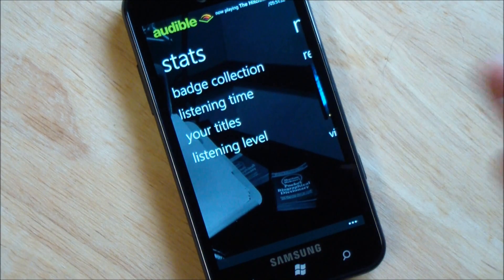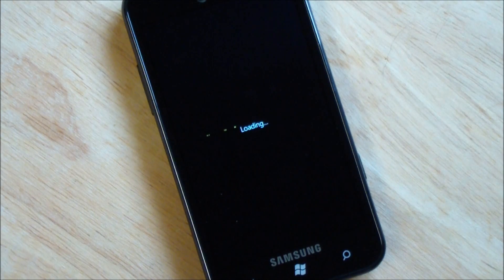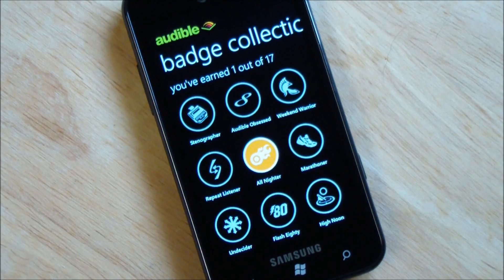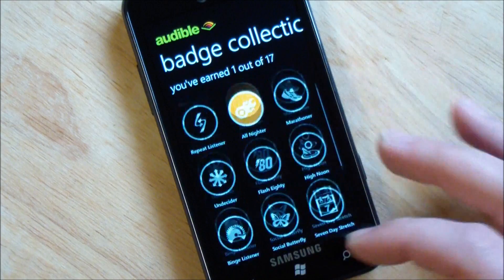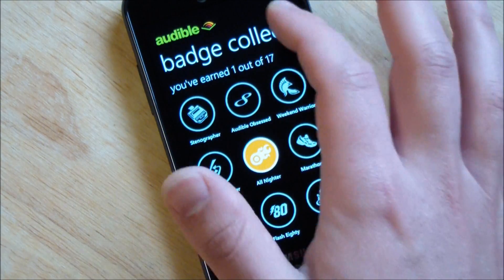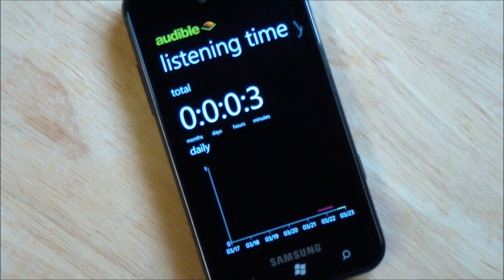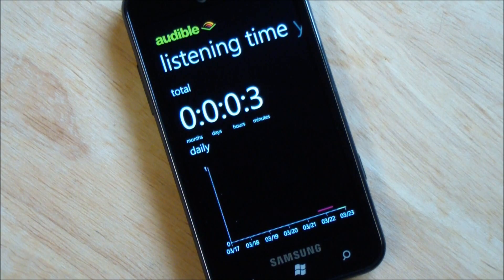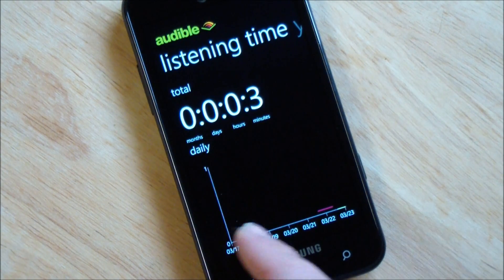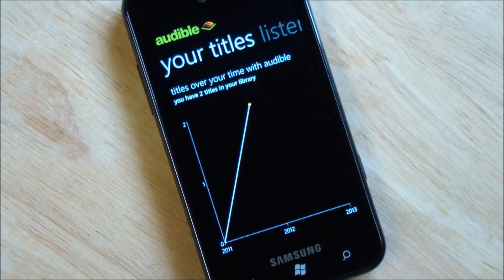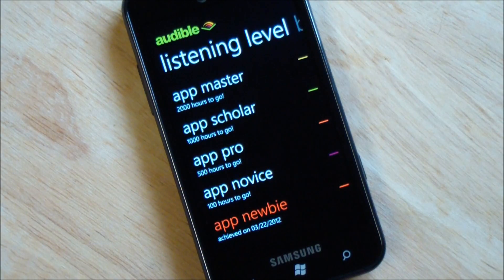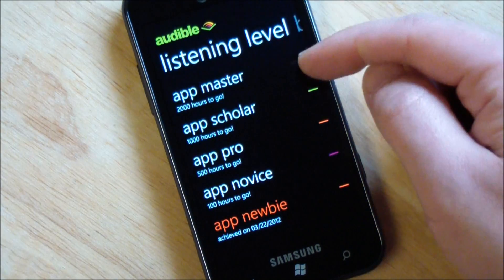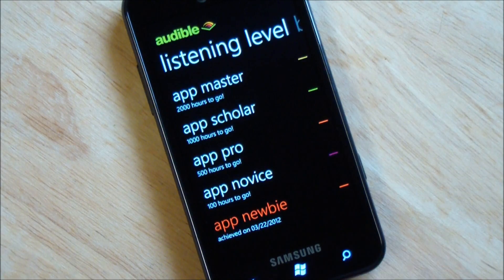Here's your stats. This is a cool thing. So we have your badge collection, which is kind of fun. So you can scroll down. You can collect badges. It's sort of like a foursquare thing. Listening time. You can see I haven't listened to it very much at all. But it's kind of nice. It gives you a little graph. You can also see your titles, which ones you've been listening to, and your listening level, newbie, novice, pro, scholar, master. Very cool stuff.